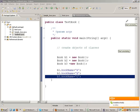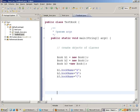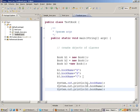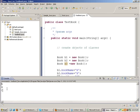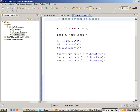With b1, b2, and b3 I can alter the state of the object. For example: b1.bookName = 'a', b2.bookName = 'b', b3.bookName = 'c'. Each object will have its own book name. If I write System.out.println of b1.bookName, b2.bookName, and b3.bookName and run the code, you see a, b, and c printed.